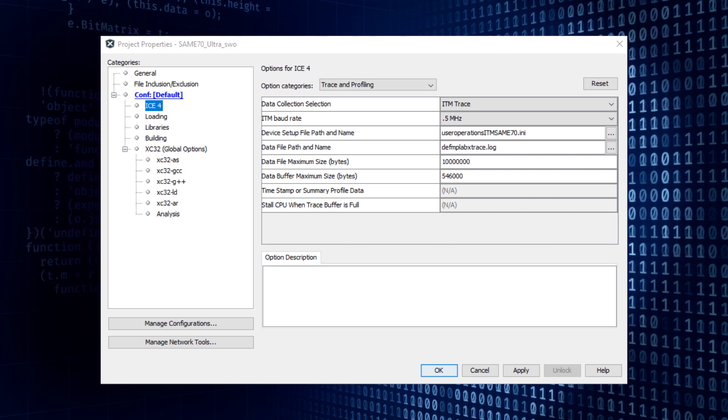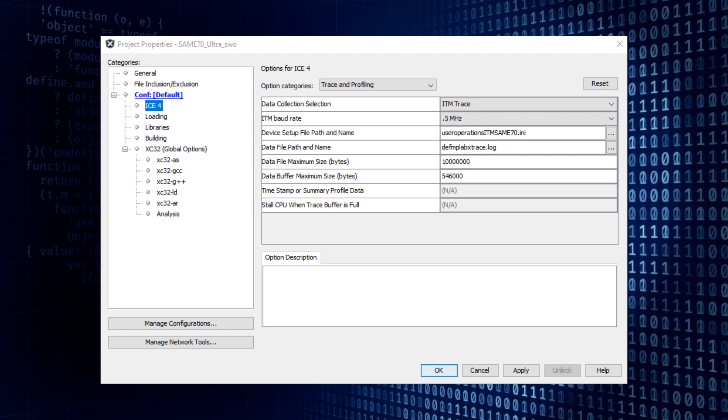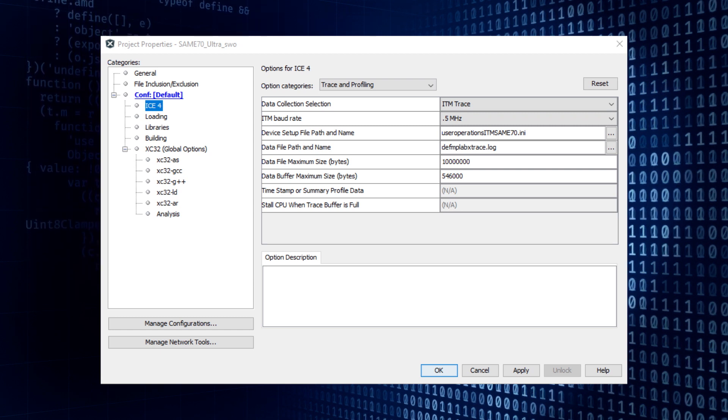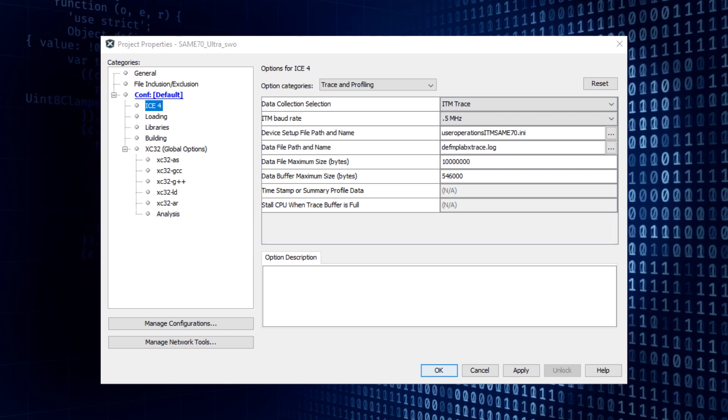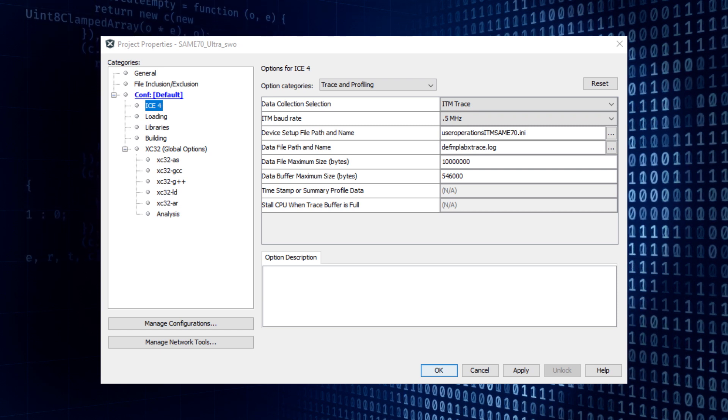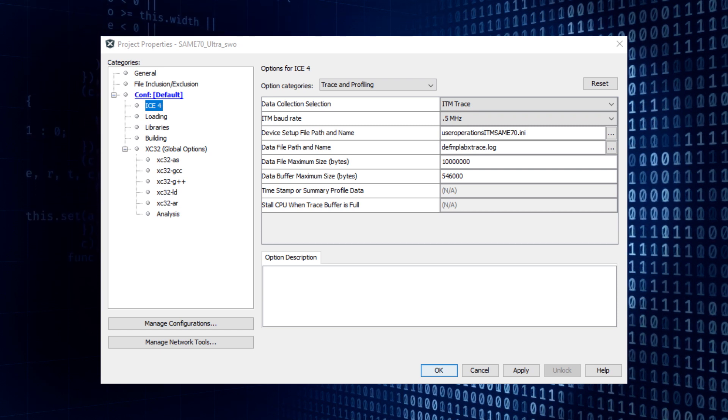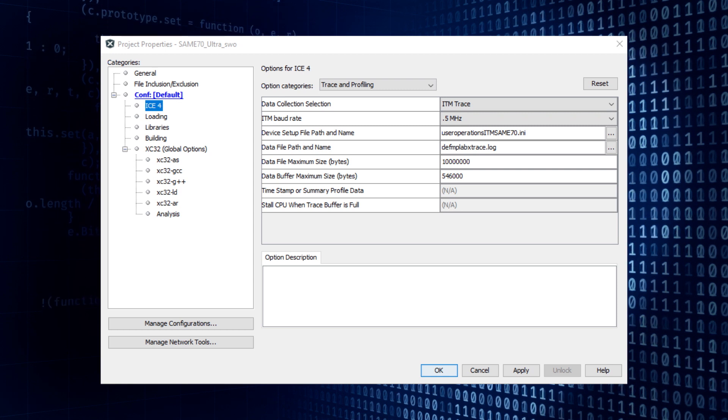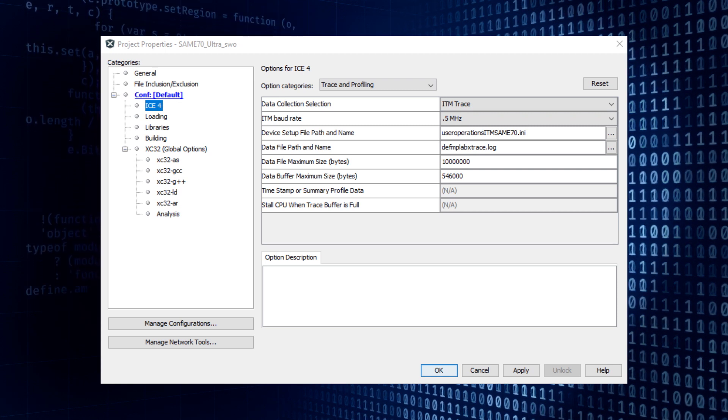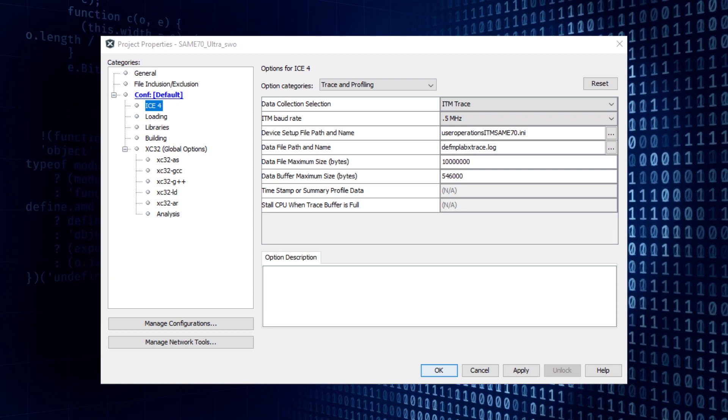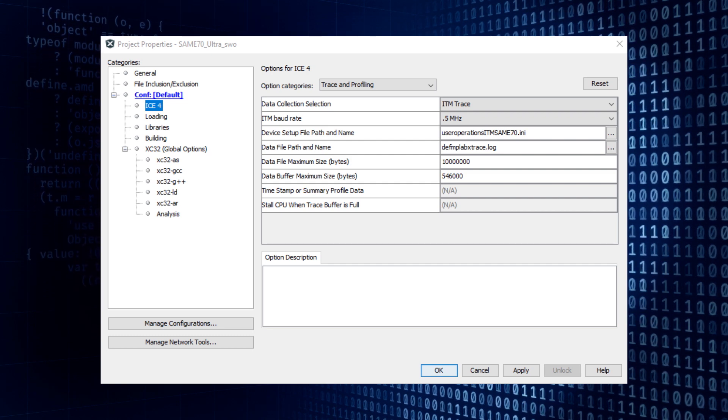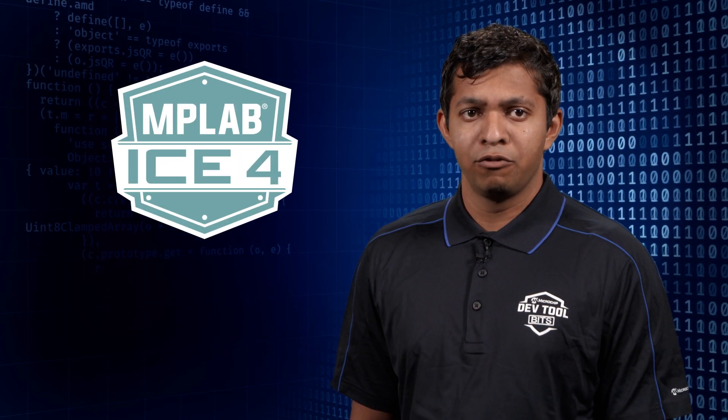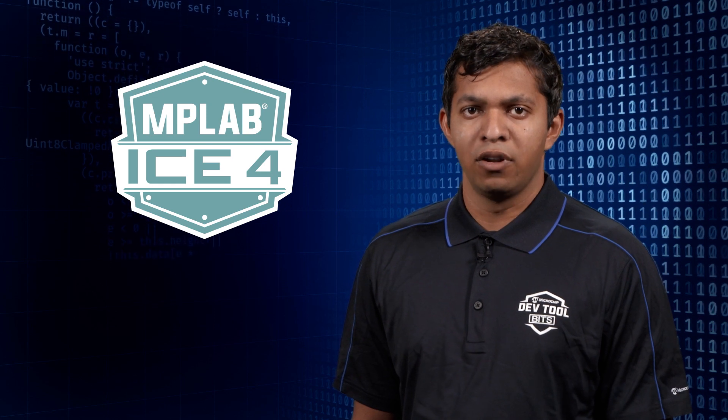A device setup file can be used to send customized target configuration to the tool. For example, in some target architectures, Instrumentation Trace Macrocell clock is enabled by default, and in others, the ITM clock must be enabled by editing the SWO registers through a configuration file. A sample configuration file looks as follows.